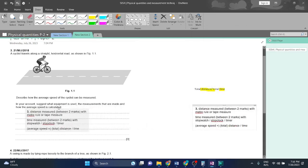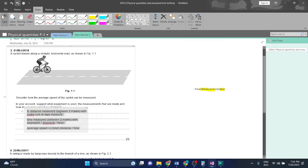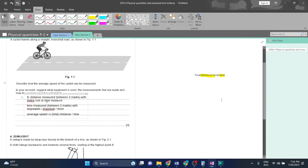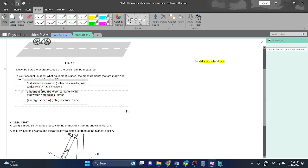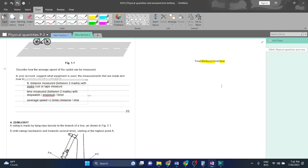So this is the answer. Distance measured between two marks with meter rule or tape. I don't think it's ideal to use meter rule. Time measured between two marks with stopwatch, clock, or timer. Average speed is total distance over total time.